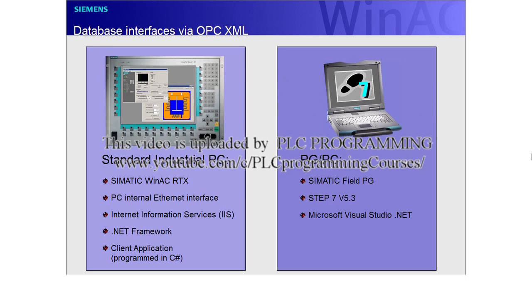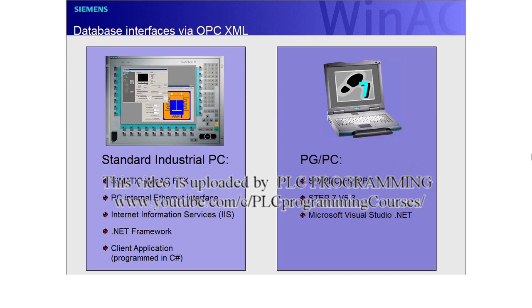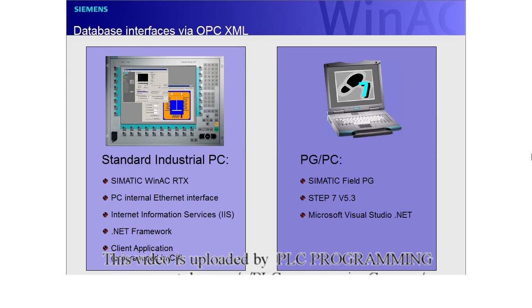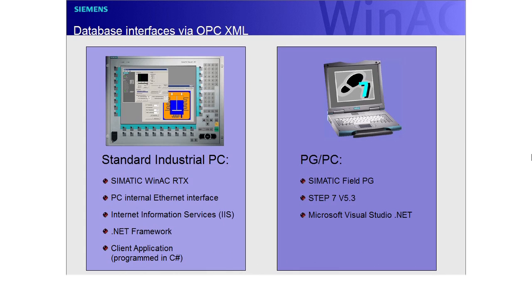In this example, the PG is also used as a remote data storage. The client application, as well as the required .NET framework, have been installed on the PG.